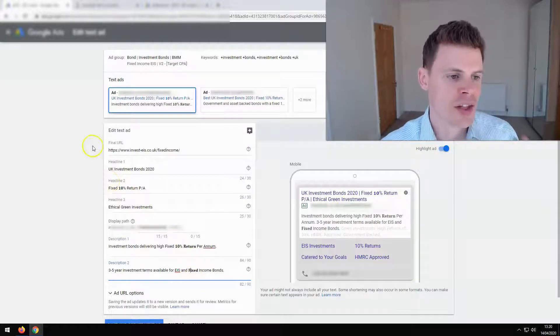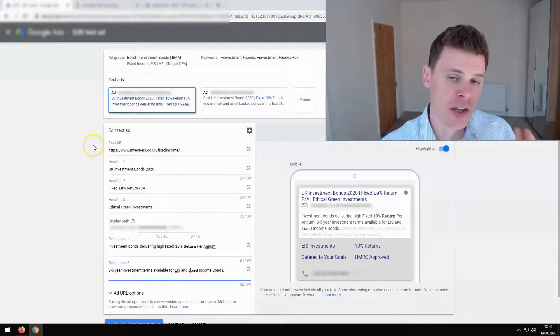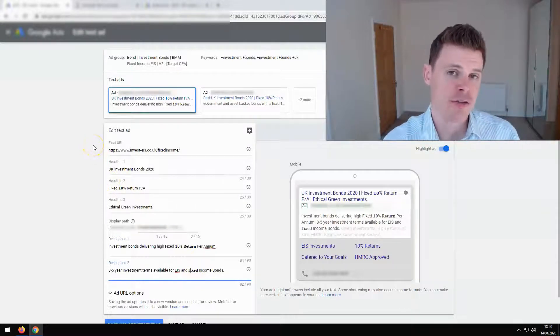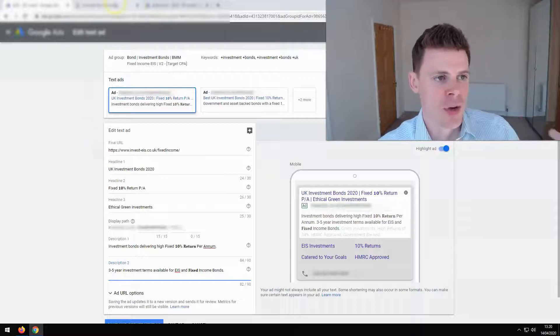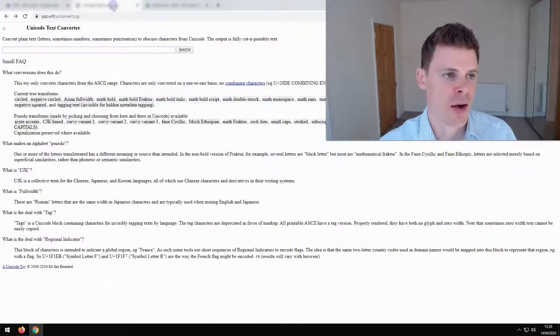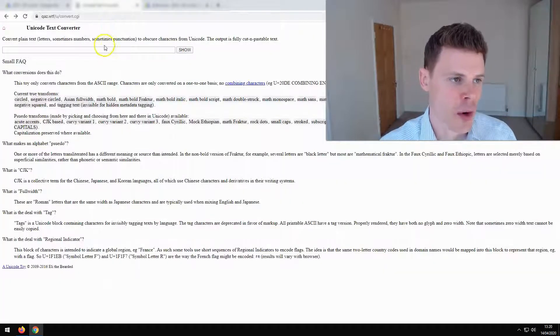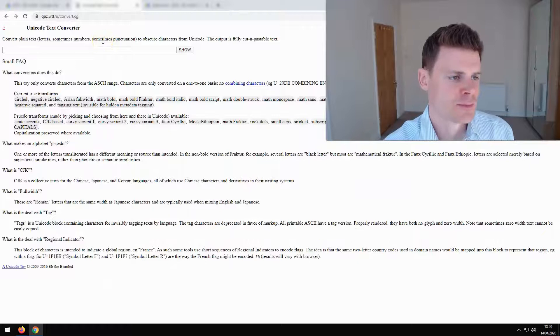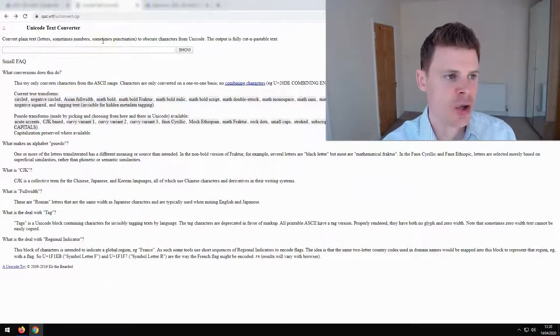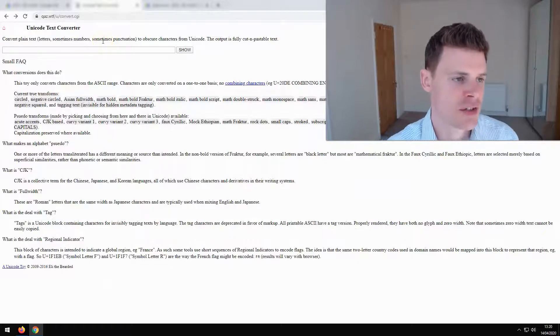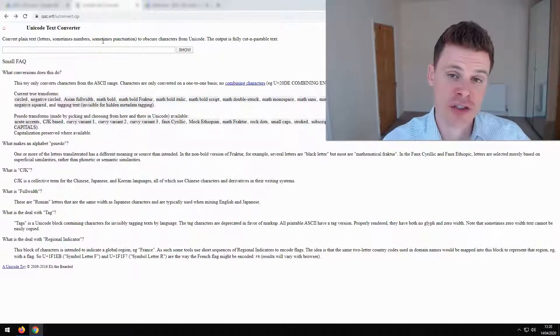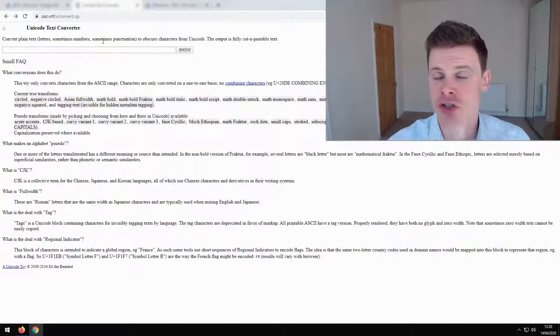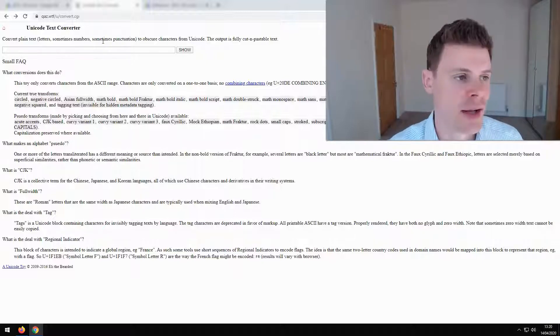So the way that's been done is by using a particular font. And we can access that when we go to this website, which has a Unicode text converter. And I'll put the link to this website in the description of this video.